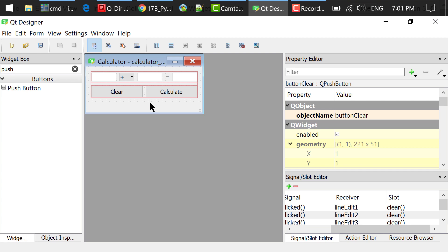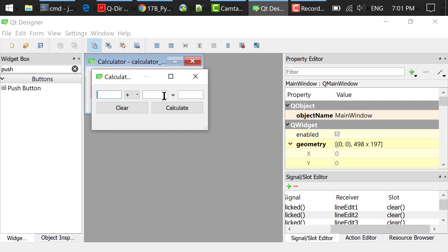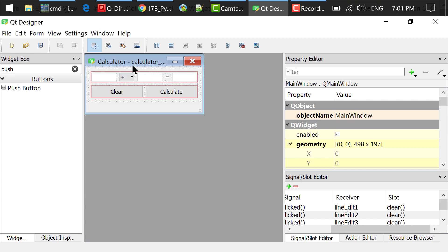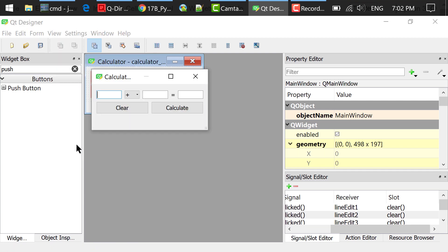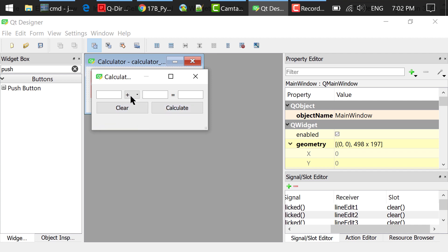You can preview this interface by pressing Ctrl-R or clicking Form Preview. Type in some numbers and click Clear. It works.